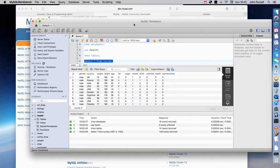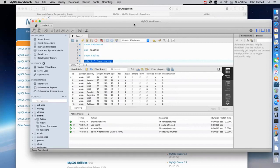It's relatively lightweight. You can store huge amounts of data in it as long as you've got disk space and enough memory, which most computers will have. Because the community edition is free and not restricted in any way, and it's very powerful, probably the majority of websites in the world use MySQL to store their data.